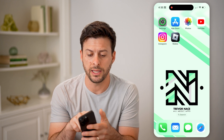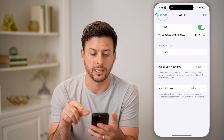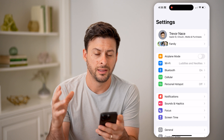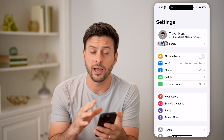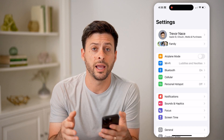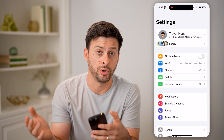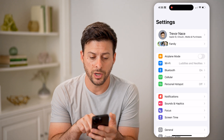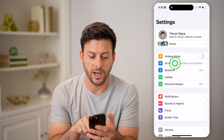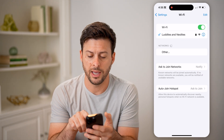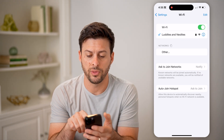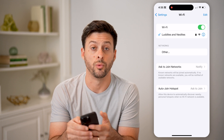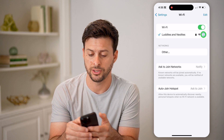First, we're going to head into your settings. You can do this on your iPhone or your Android, or of course a computer as well. We're going to go into your Wi-Fi, and after we're there, we're going to tap the little 'i' right next to the Wi-Fi connection.